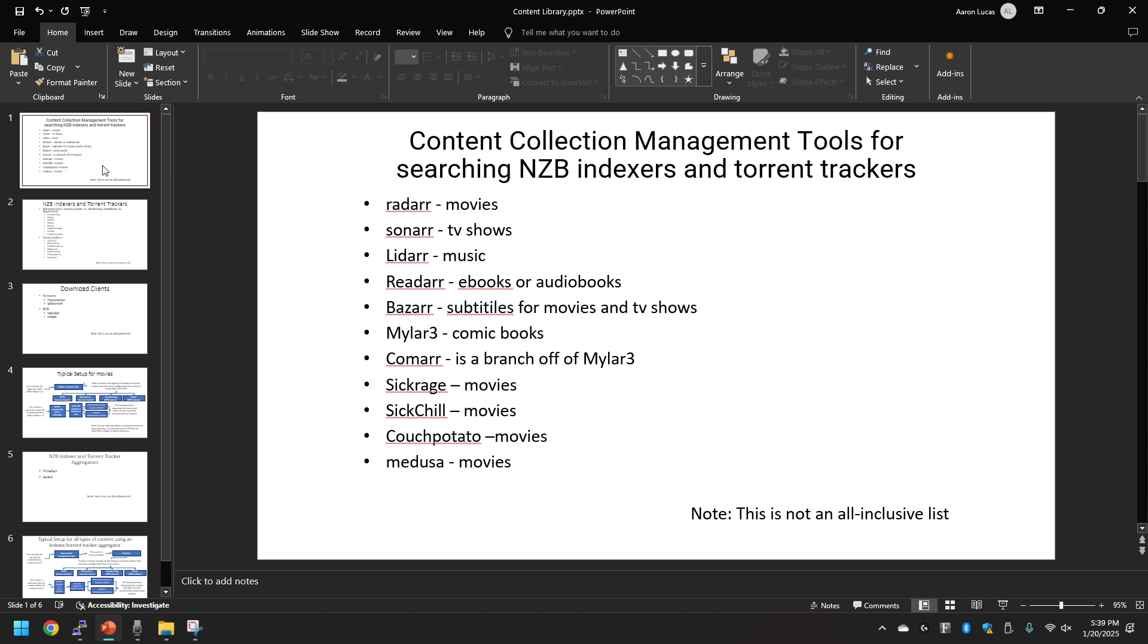Starting off here I have content collection management tools for searching NZB indexers and torrent trackers. First one's Radar, this one deals with movies. You got Sonar for TV shows, Lidar for music, Readarr for ebooks and audiobooks.